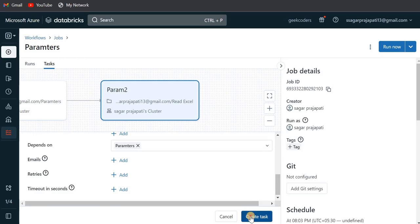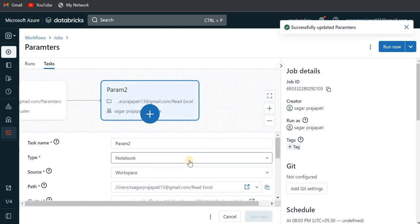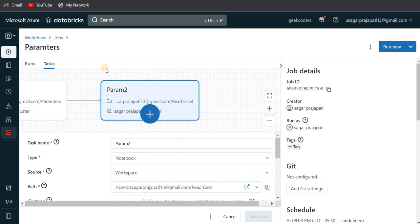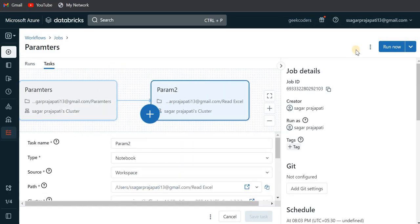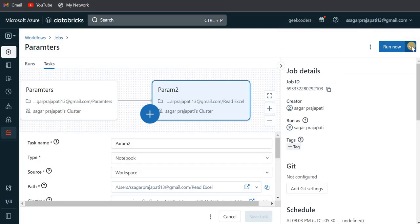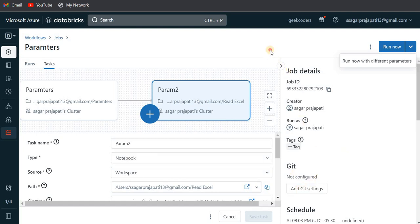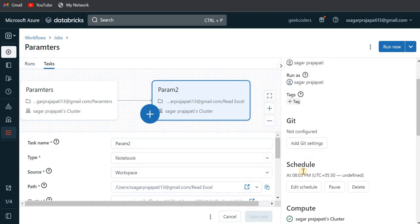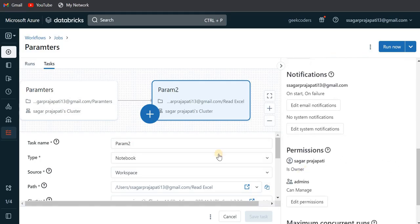Once the task is created, you can run it now or schedule it. You can also run it with different parameters, and if you want to connect a Git repository you can add that here as well.